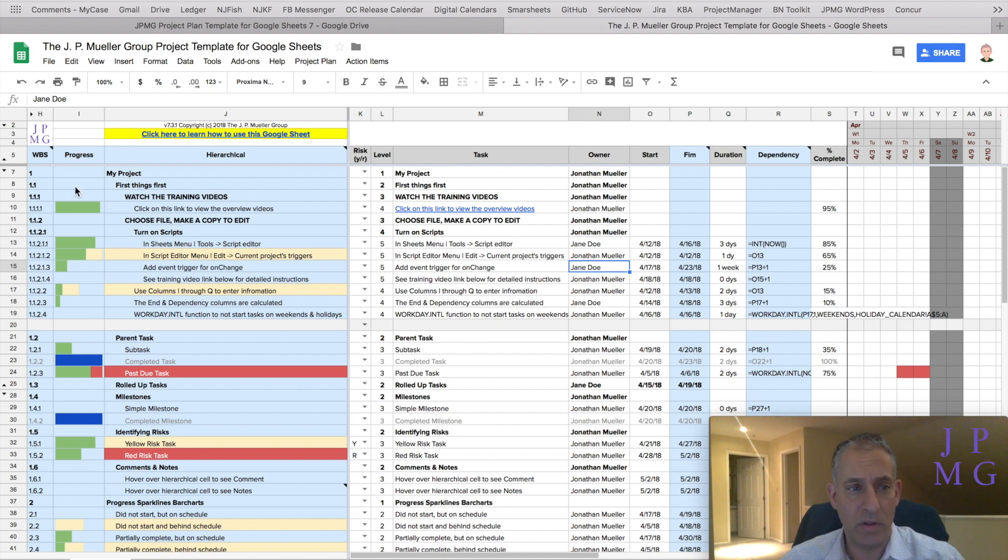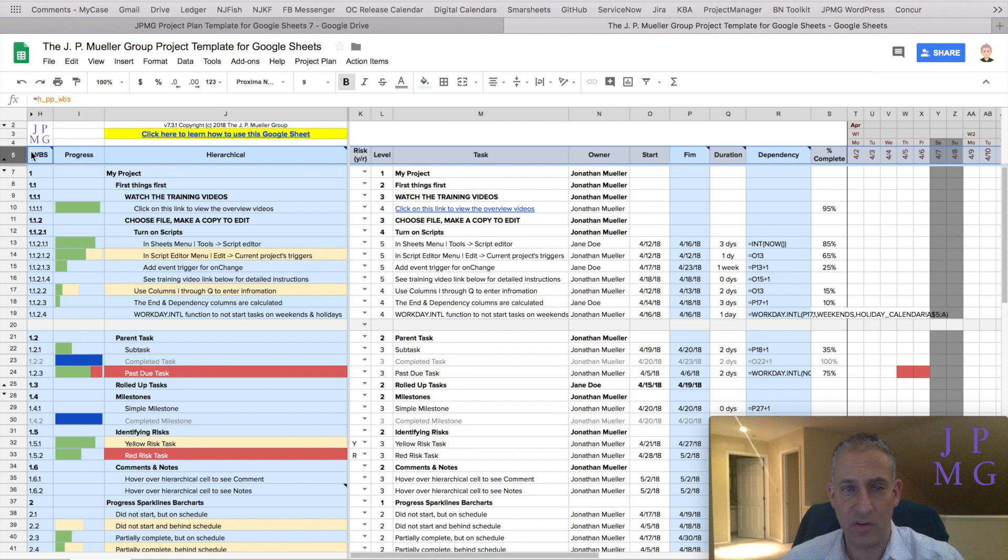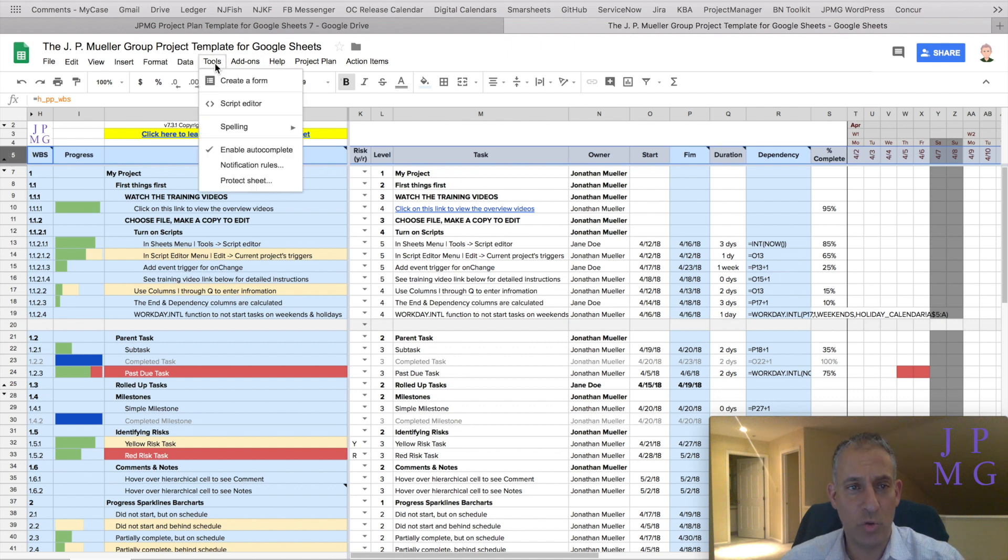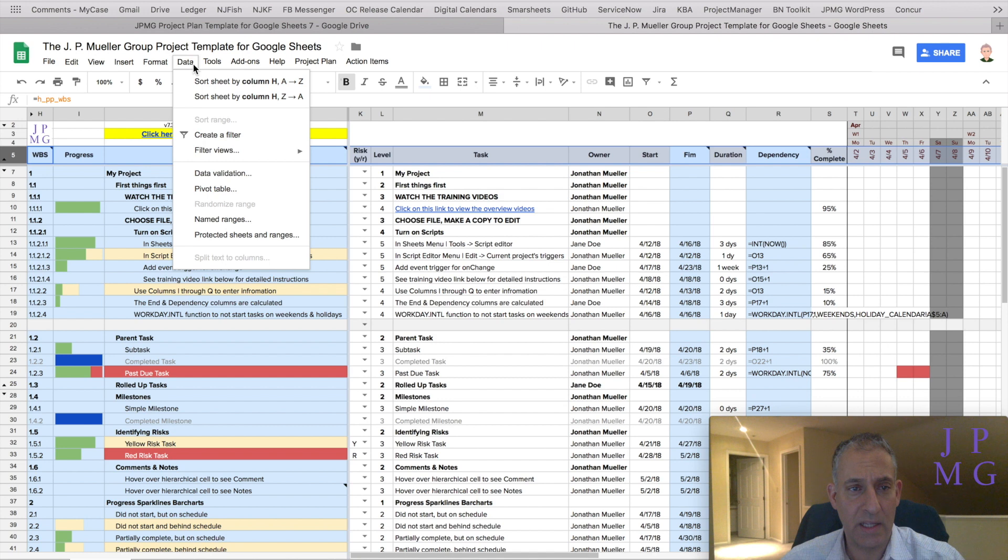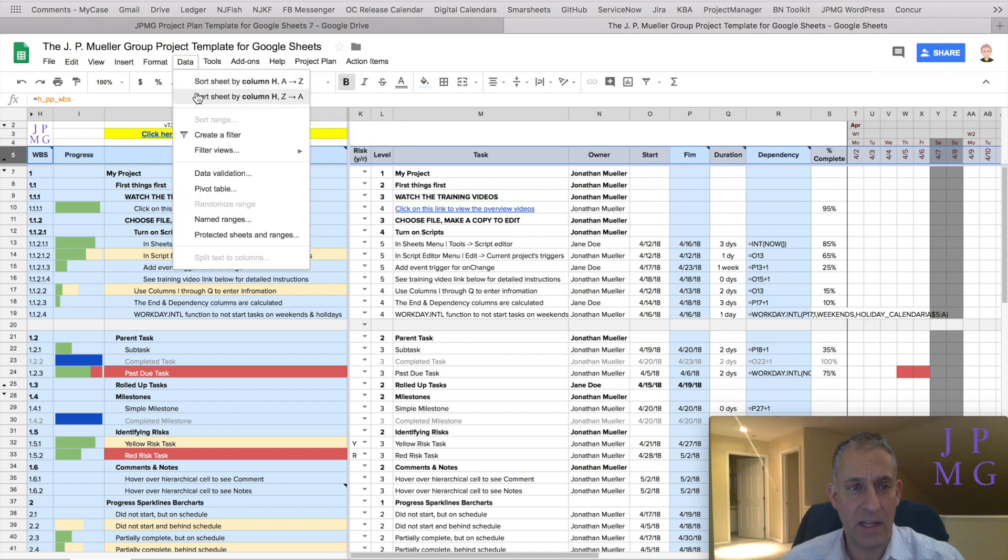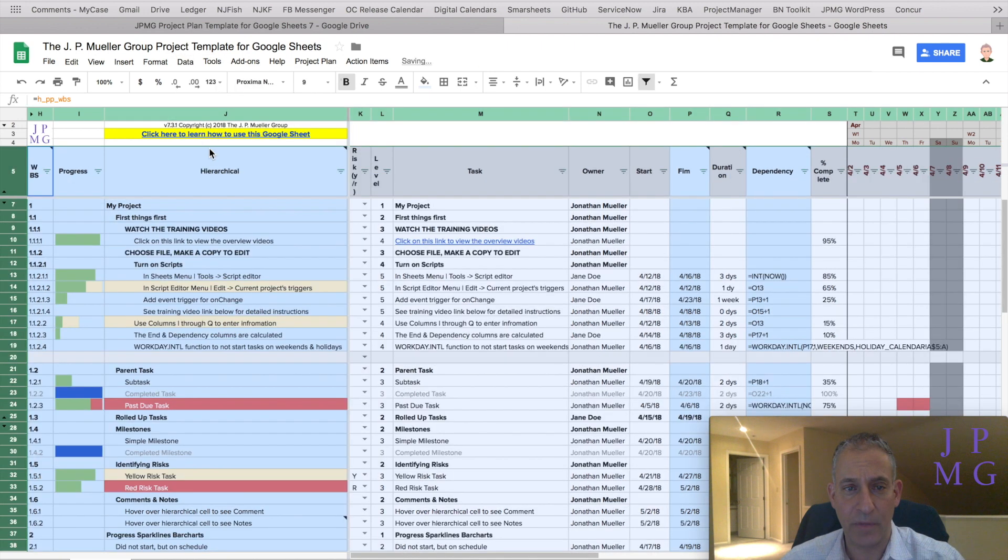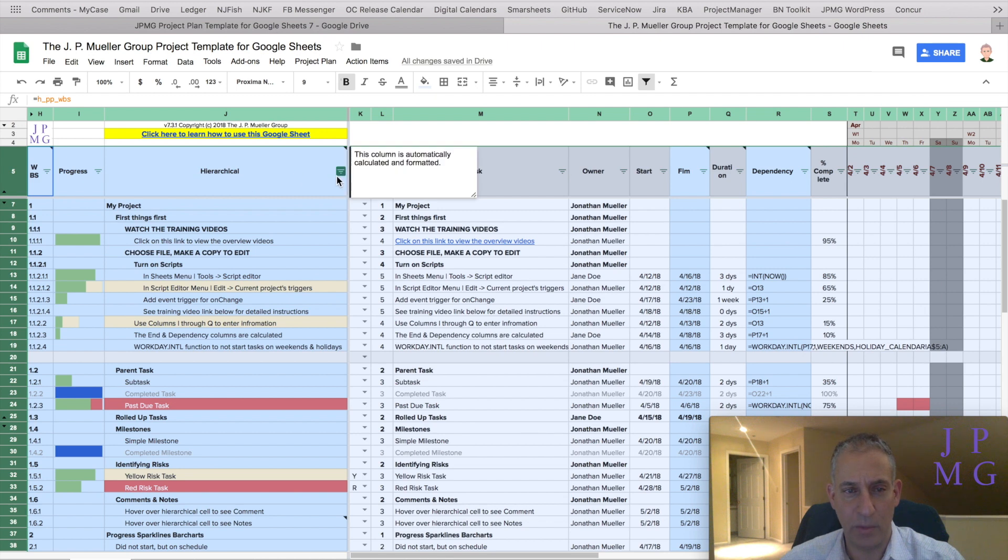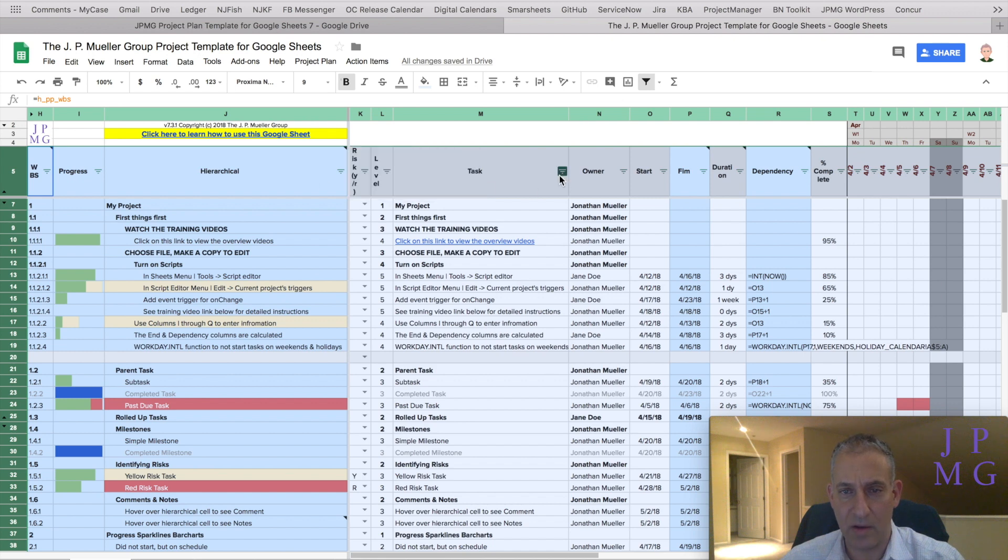So what we're going to do is highlight row 5 which is my heading and choose data, and then in the data menu we're going to choose create filter. It messes around a little bit with the height of the headings but that's okay. It adds these little drop-down selectors in each column.